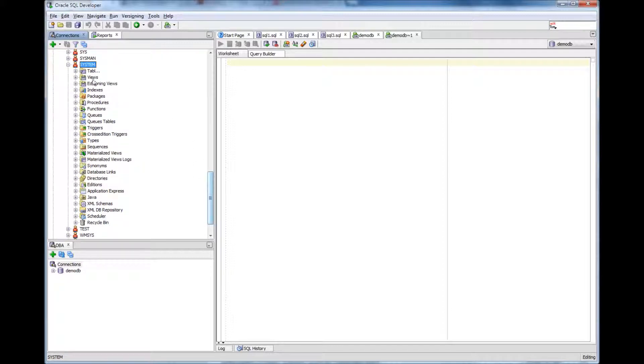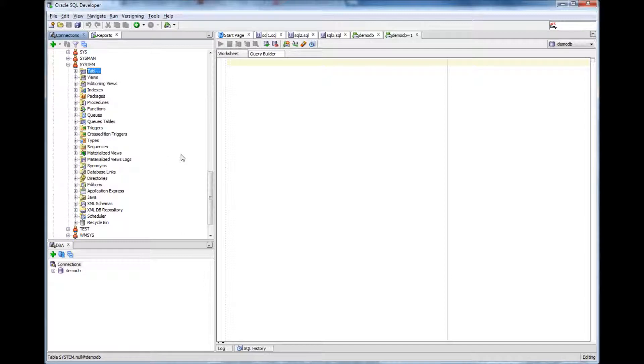So these are the things under system like tables, views, editioning views, indexes, packages, procedures, functions, etc. So I am not going to go over everything but I am going to explain the rest of the objects.